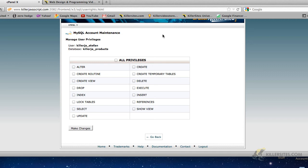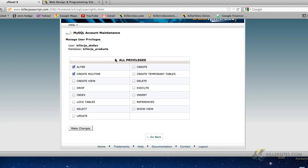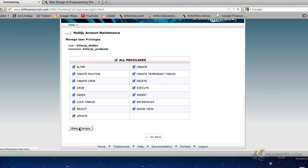Maybe you've got a particular type of web app where you want to be sure that when certain people log in, they can only view the data and not alter the data. But generally speaking, when it comes to general database interaction, you want to create a super user that's able to do everything. So instead of having to select these individually, I just select all privileges. So this will make killerJA underscore Stefan, this user, when it comes to working with this database, be able to do everything. So I'm just going to say make changes.